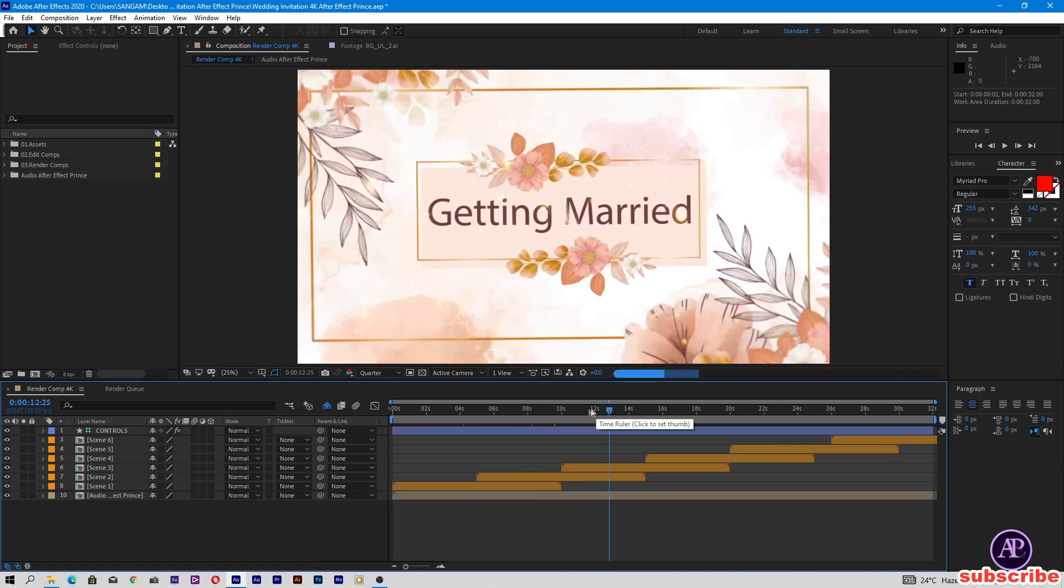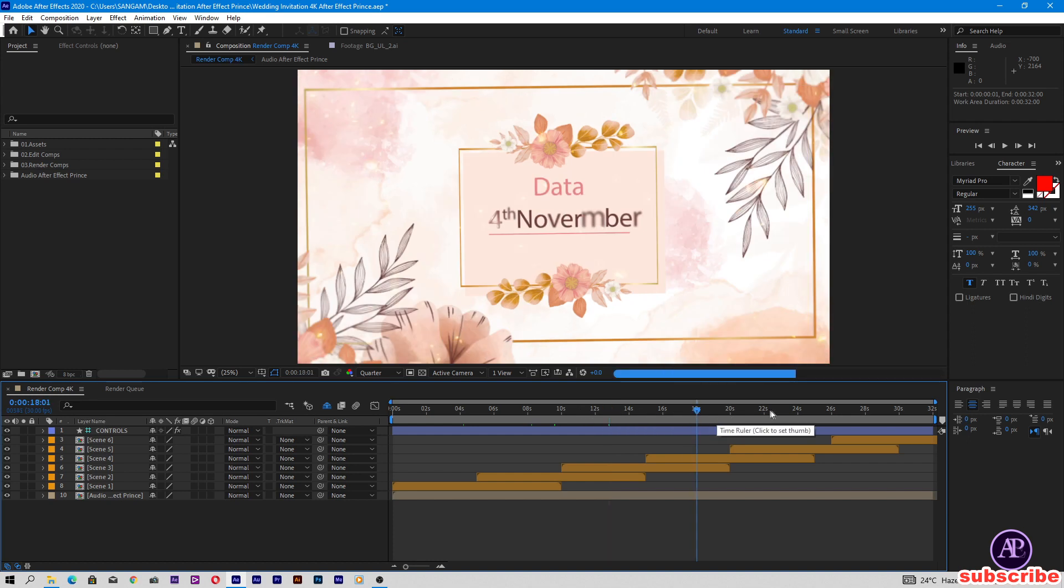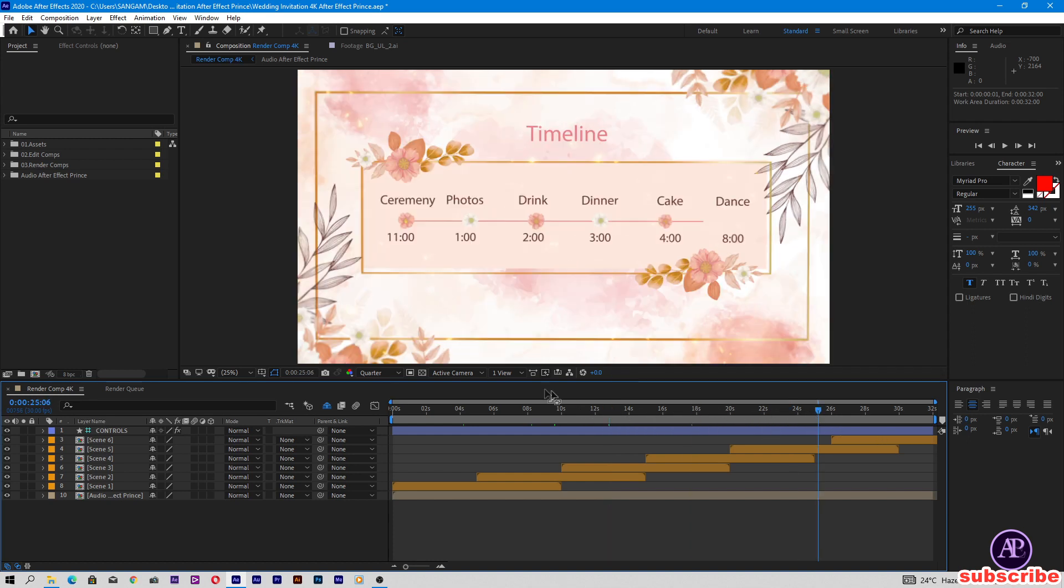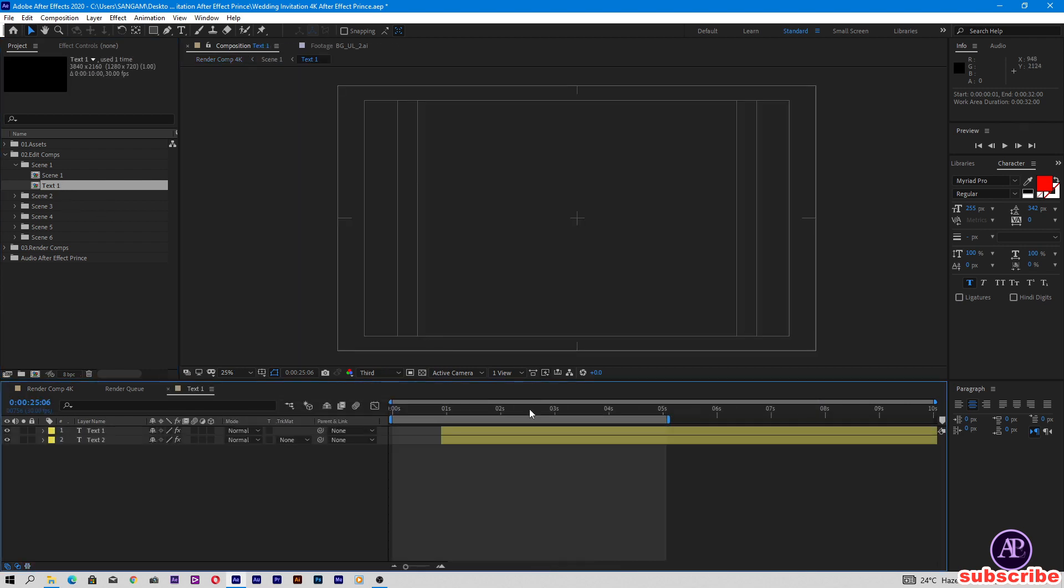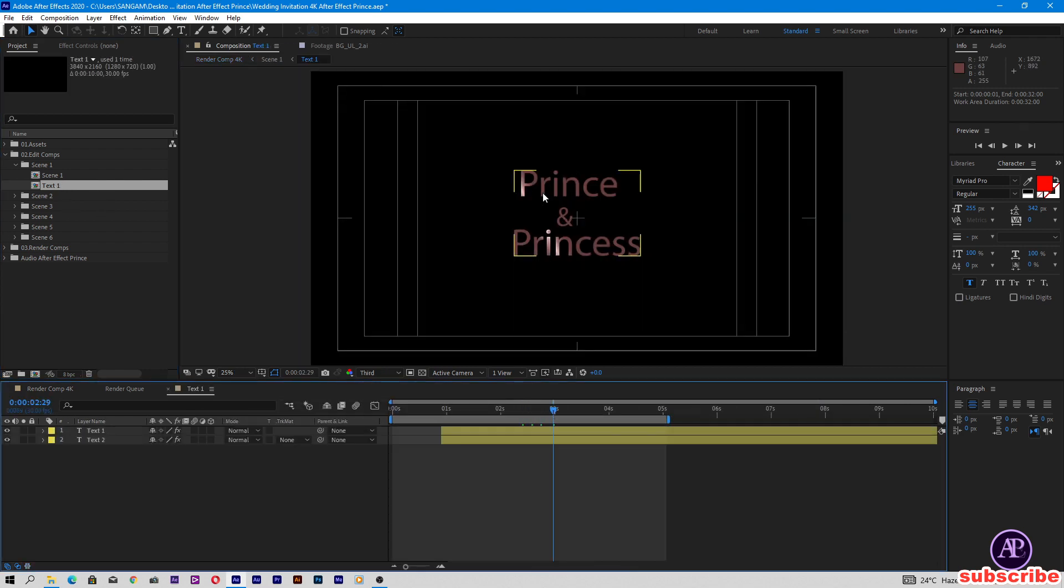This project doesn't have any images. We need to change the text. Open this folder, edit comp, scene 1, text 1. Change groom and bride name here.